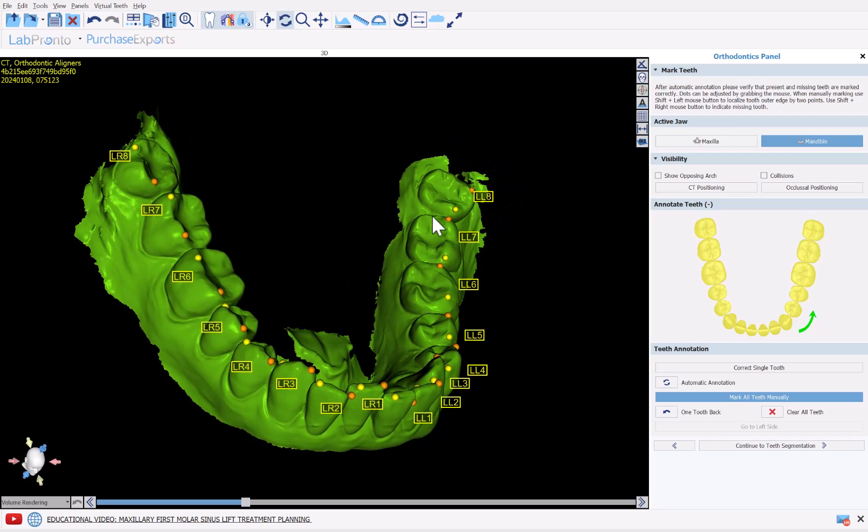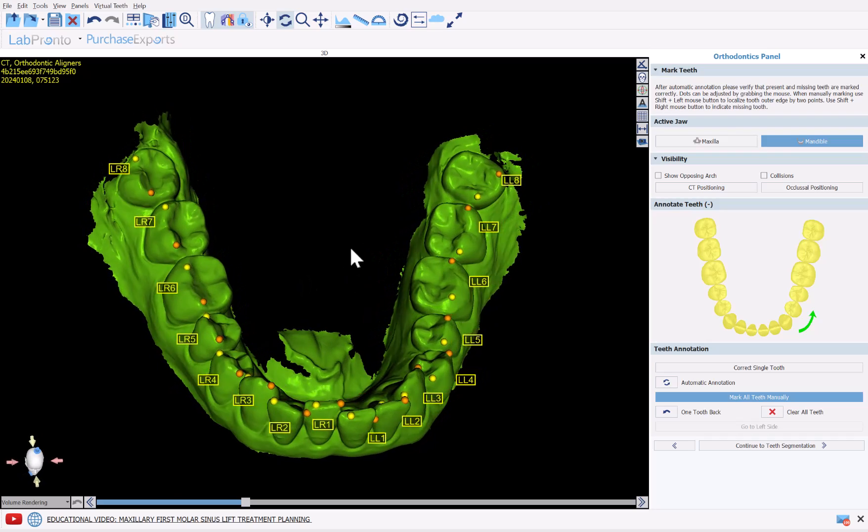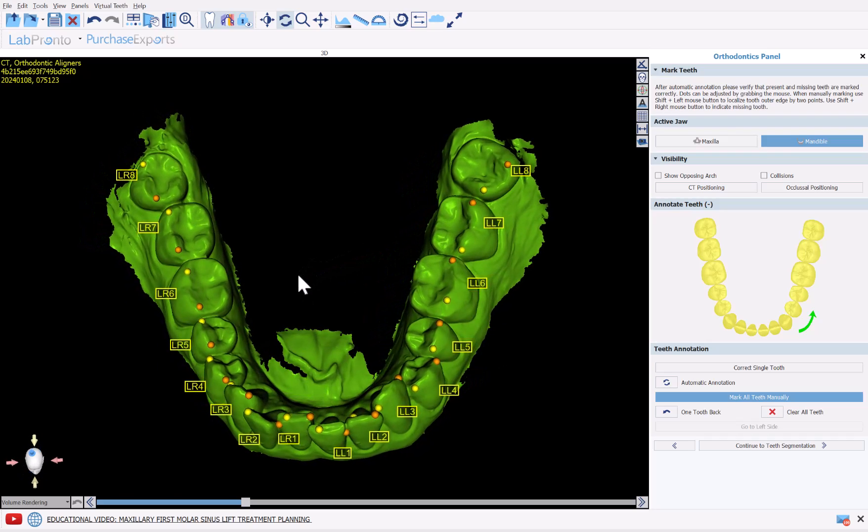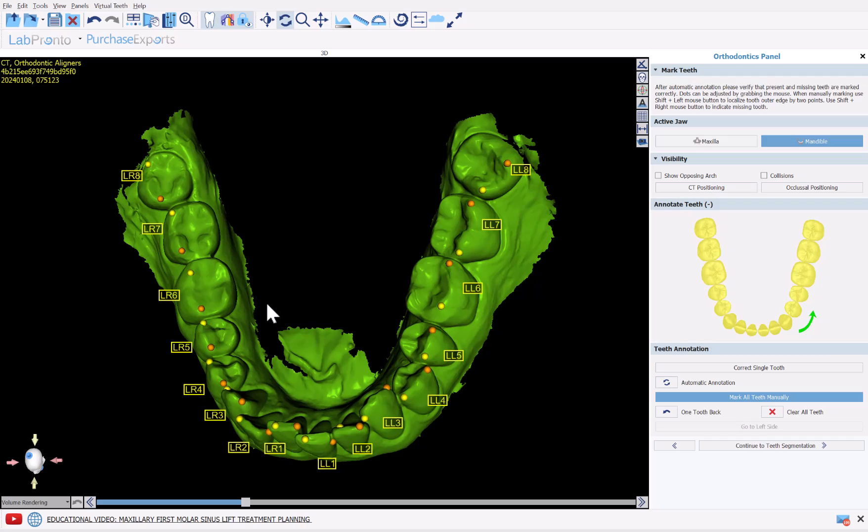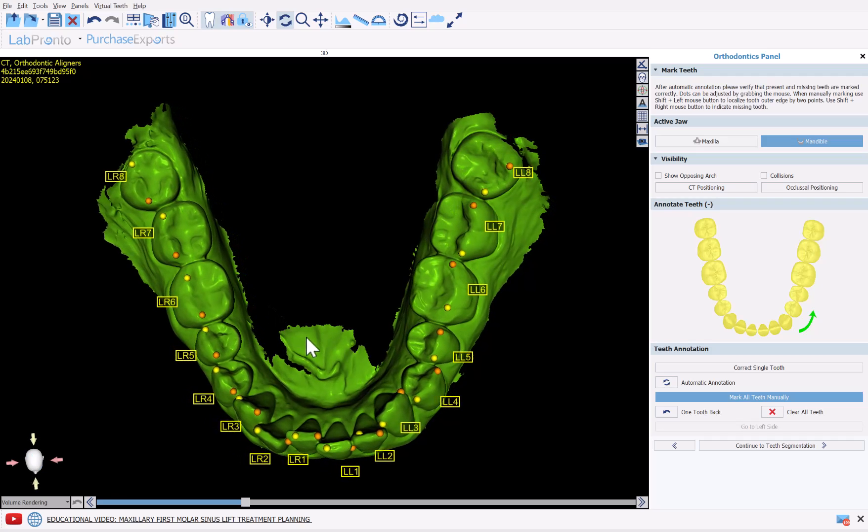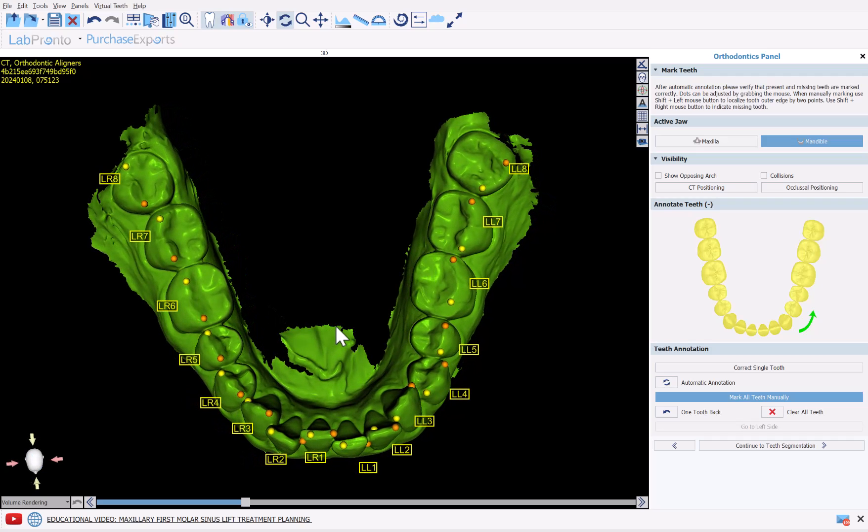We can now review the annotation and identification of the teeth for the mandible. After confirming that everything is correct and OK, simply click Continue to Teeth Segmentation.